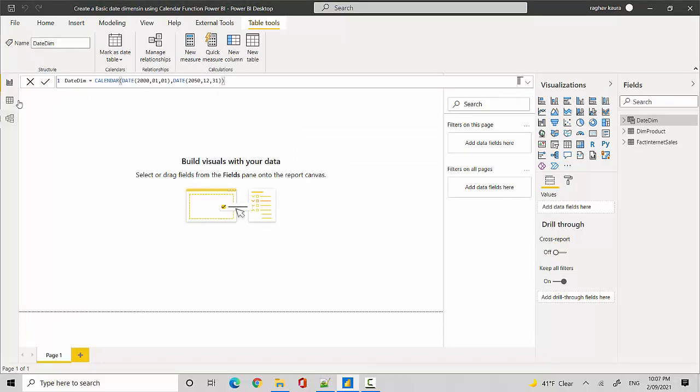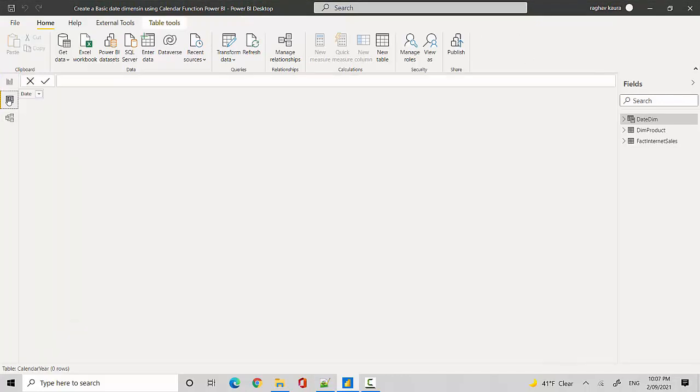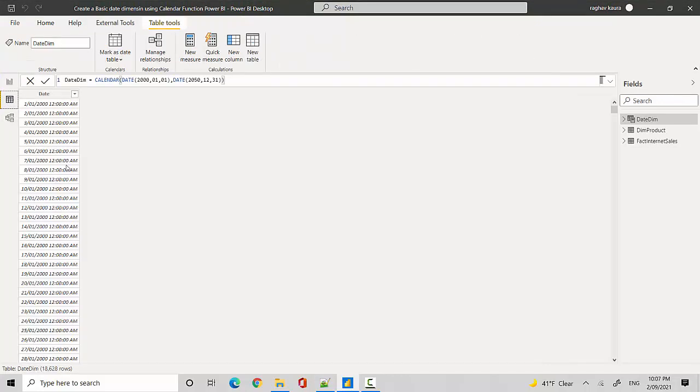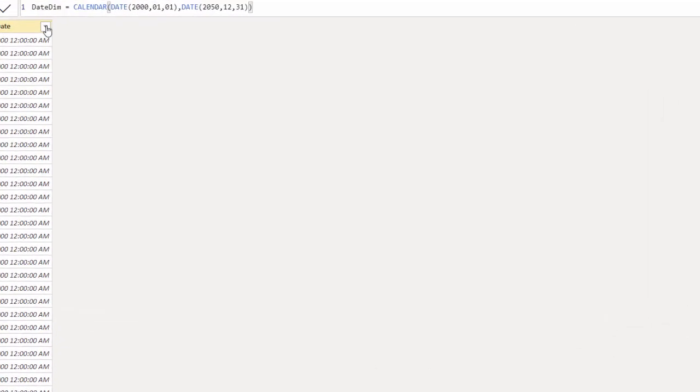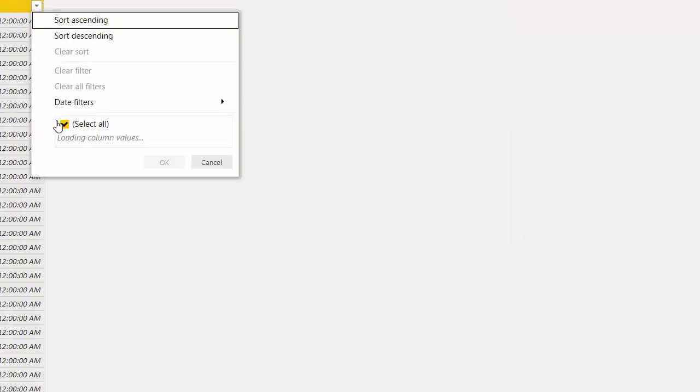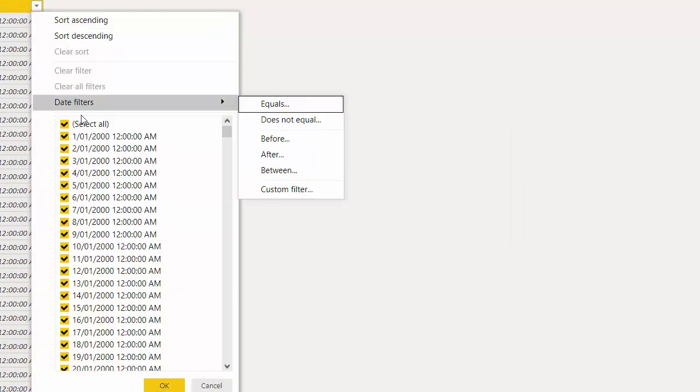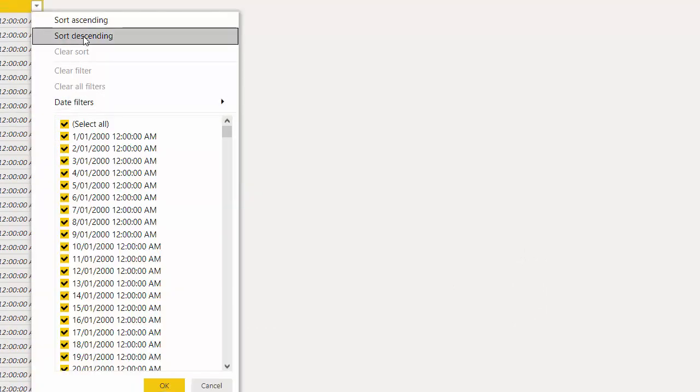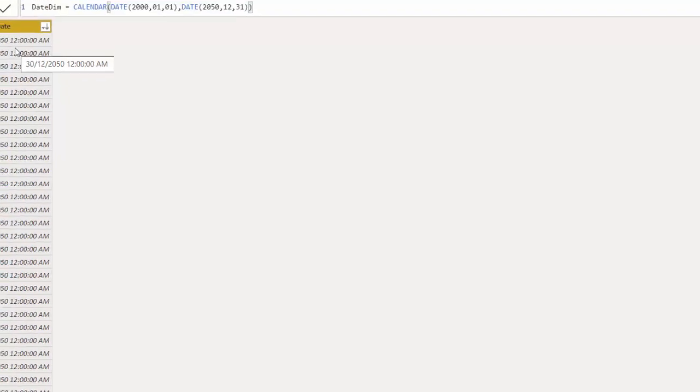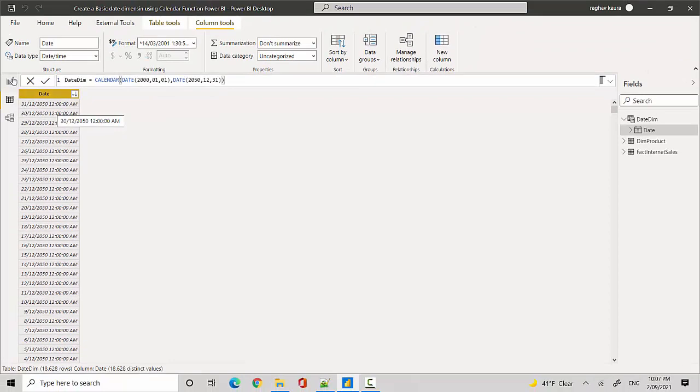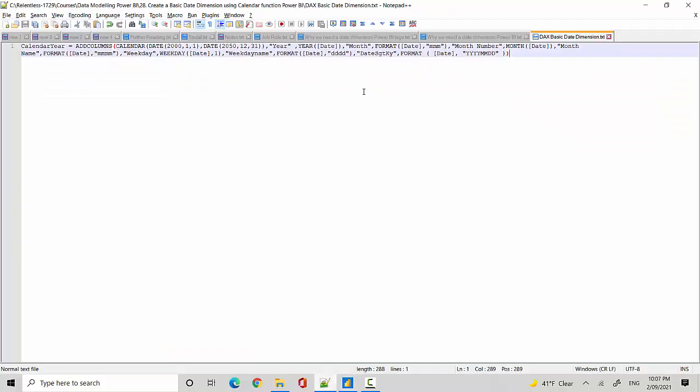I'll quickly show you. You can see here that it's created a table for us which is starting from the first, so it just has one column at the moment, starting from 1st of January 2000. If I just sort descending, you can see from 31st of December 2050 to 1st of January 2000. So we've got 50 years of data roughly.